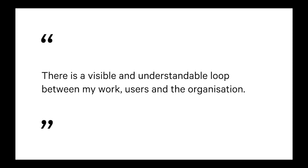There is a visible and understandable loop between my work, users, and the organization. So again, you know that your work isn't just going into a void. There's some way to understand and connect these things. Analytics and things like deployment processes being obvious literal ones for us.